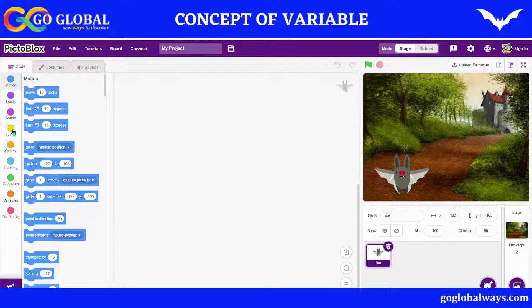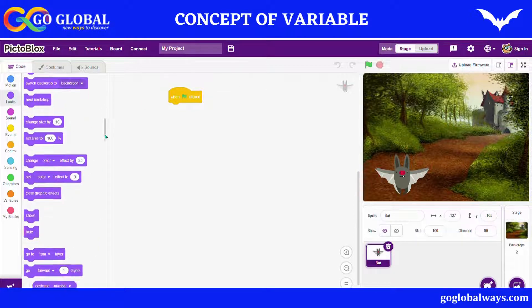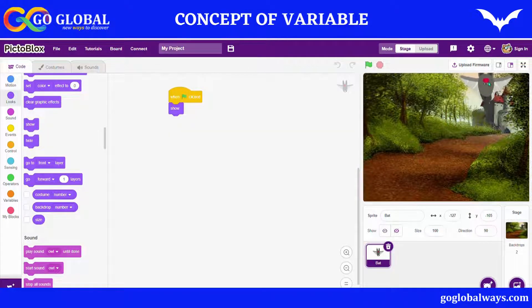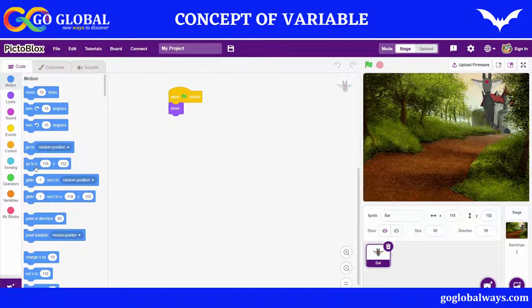First I will go to Events and take the green flag block, then go to Looks and take the Show block. Then I will decide my bat's position — I want my bat to sit here on the house — and I will give it a size of 60. Let me set the size.